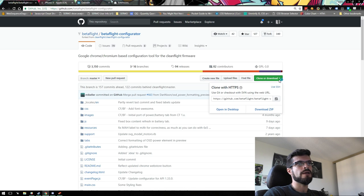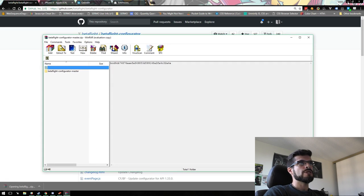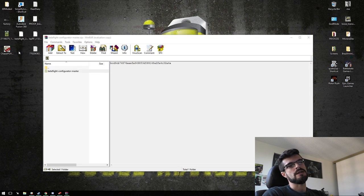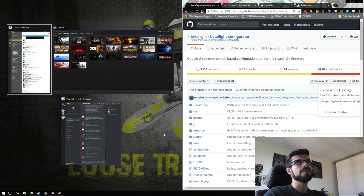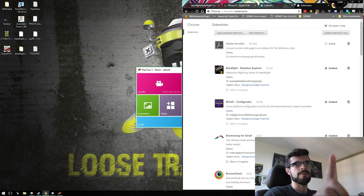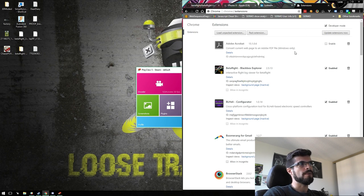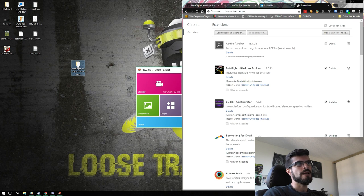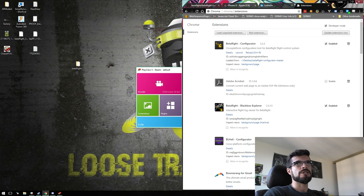Click the 'Clone or Download' button and download a zip — this grabs the latest master branch code. Extract it somewhere you know where it is. Back in the Chrome extensions page, make sure developer mode is enabled in the top corner — that allows you to install apps not coming from the Chrome store. It's safe for this purpose. Then grab the extracted Betaflight folder and literally drag and drop it onto the extensions page. It will say 'Drop to Install.' Let it go — Betaflight Configurator 3.2.2 is now installed and enabled.